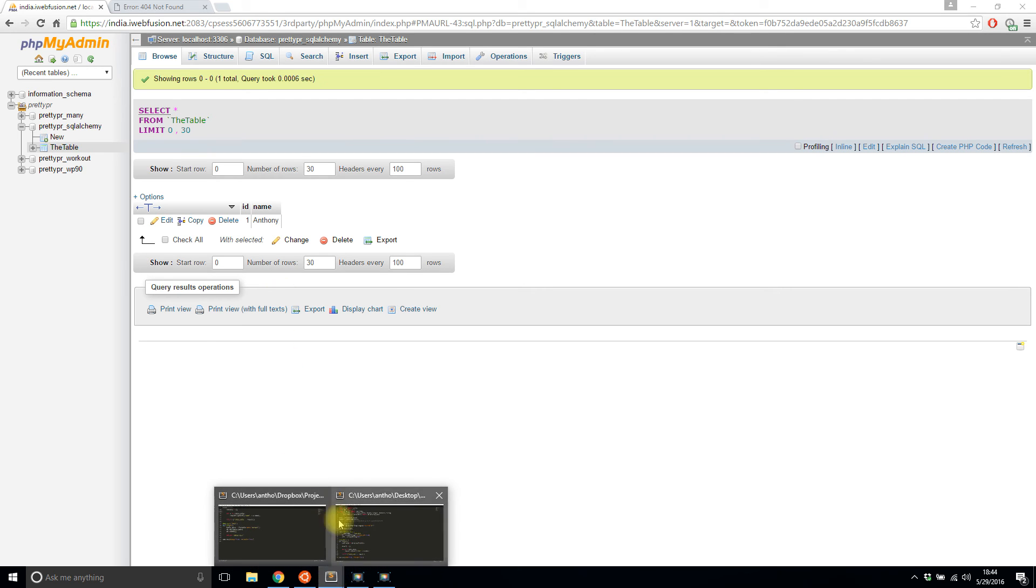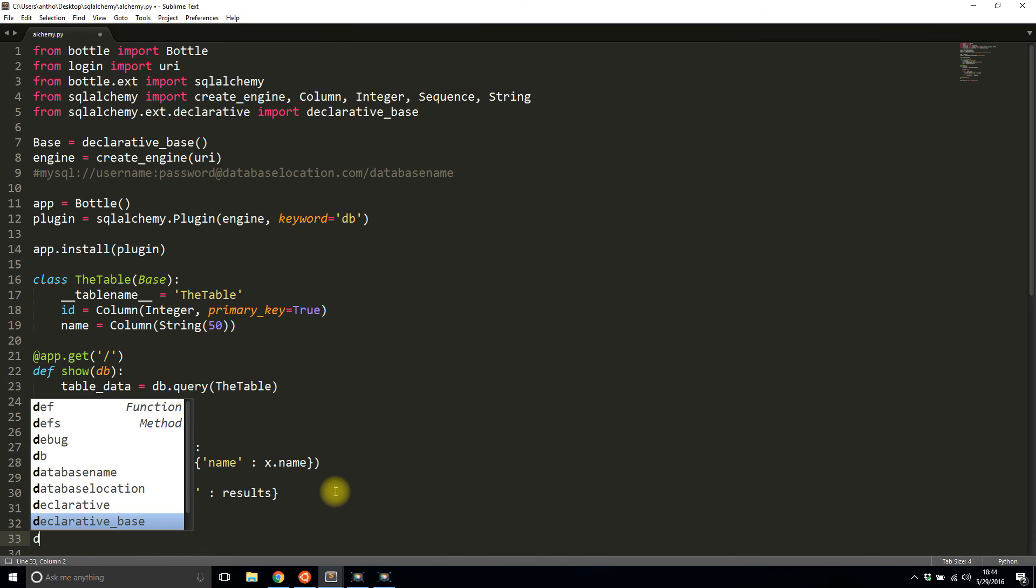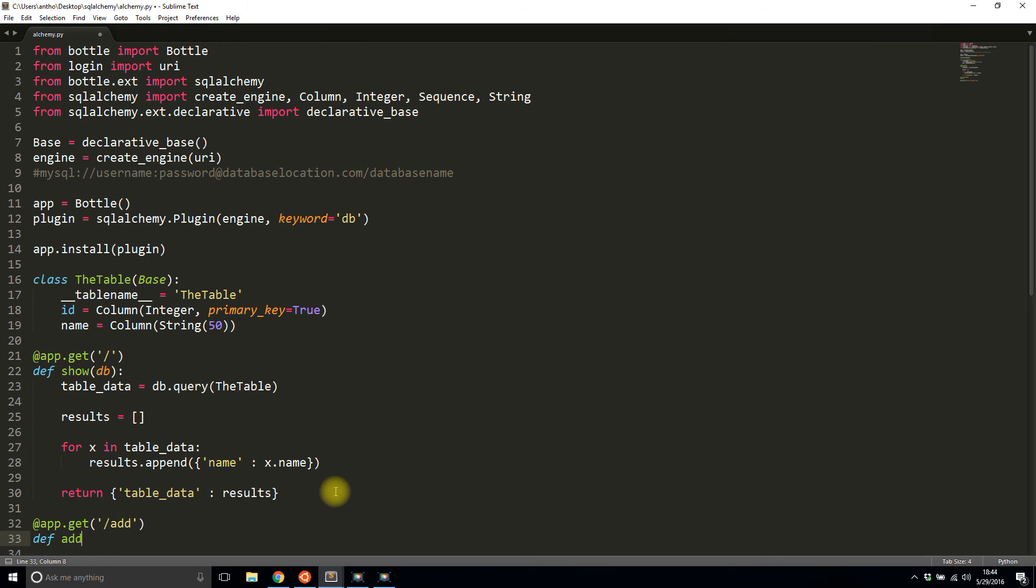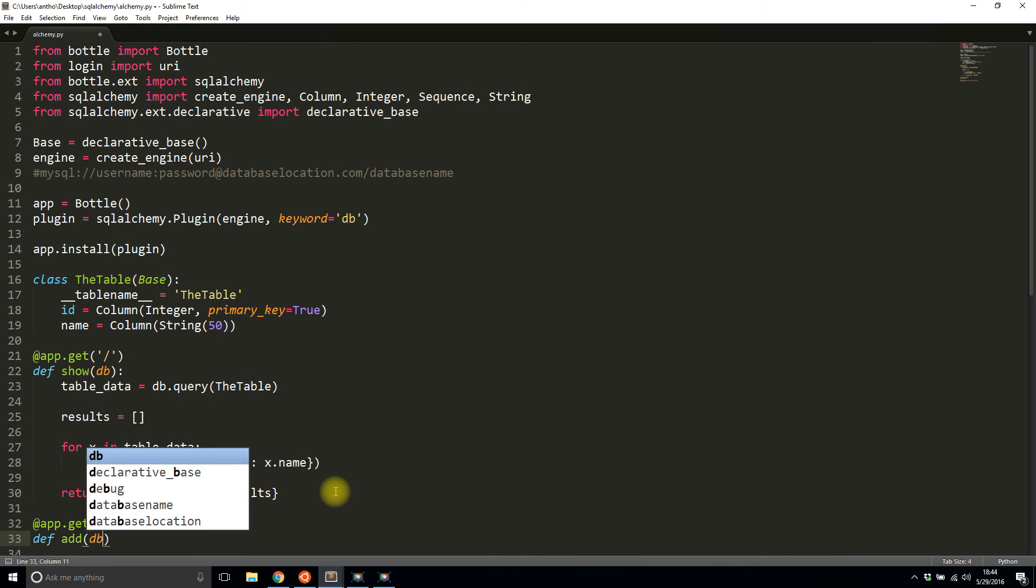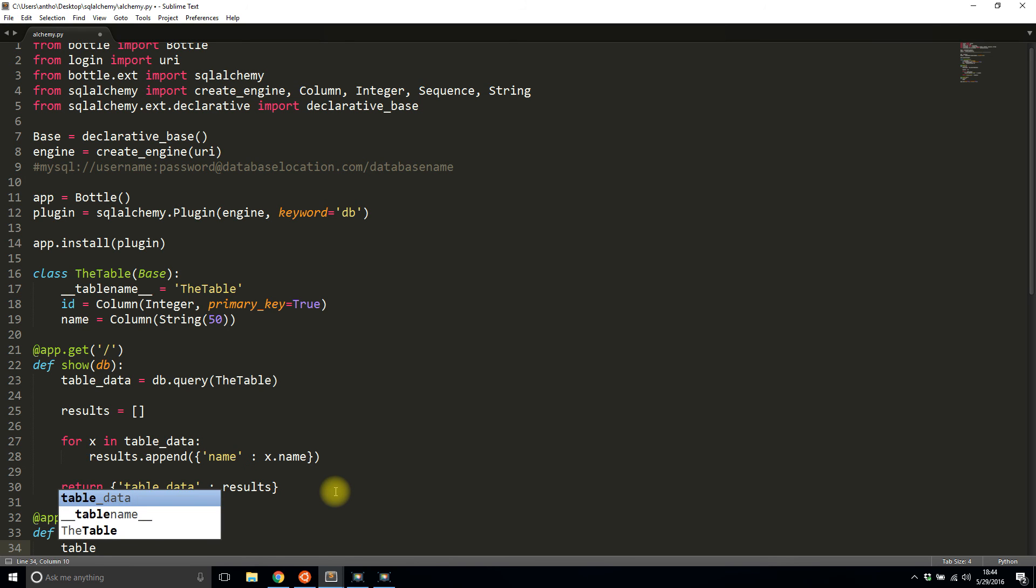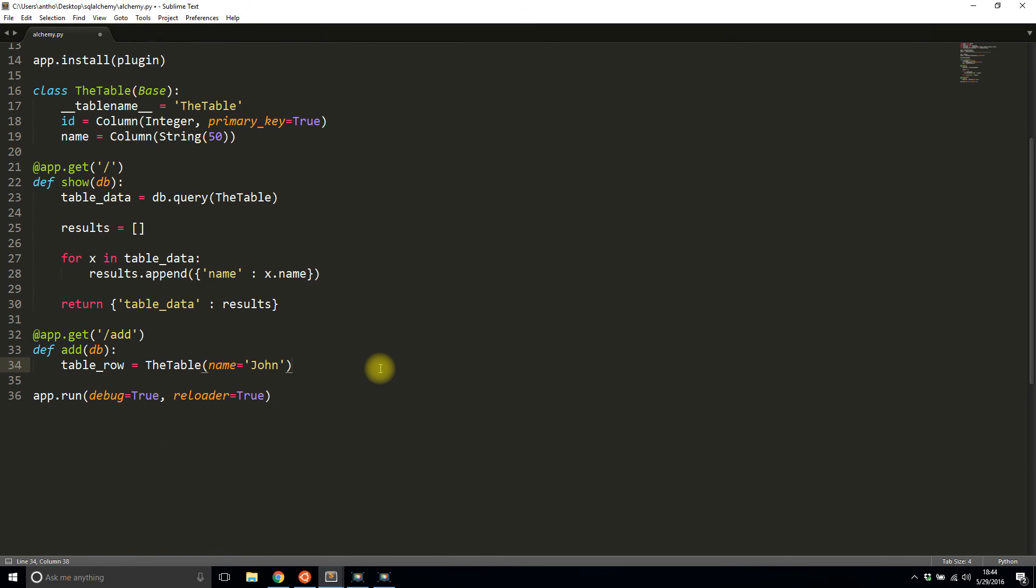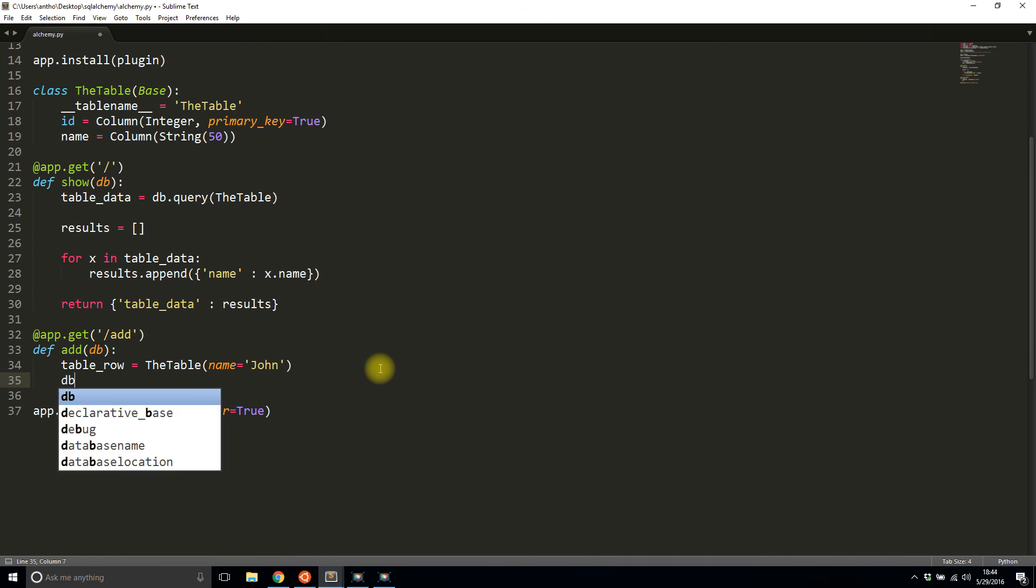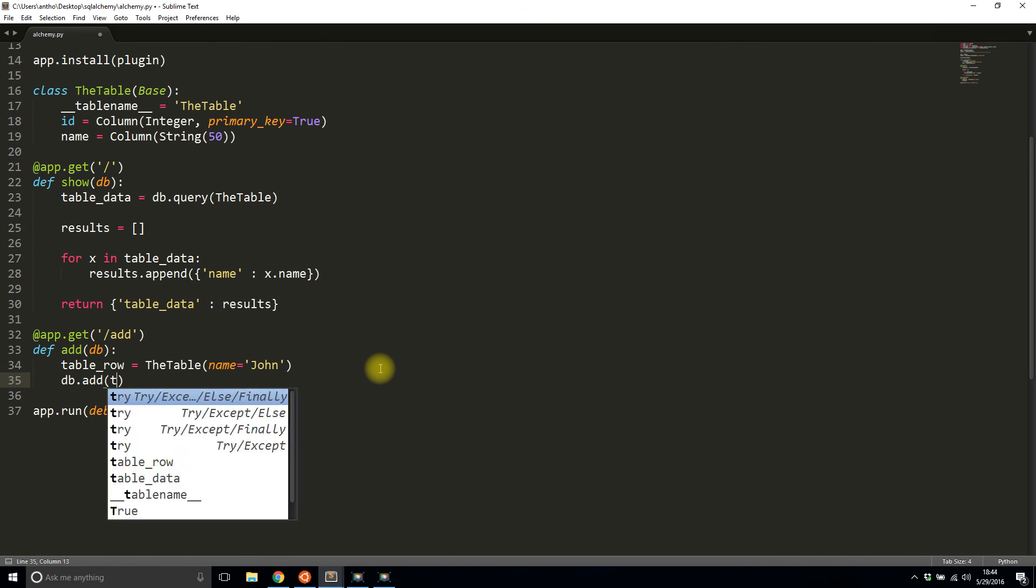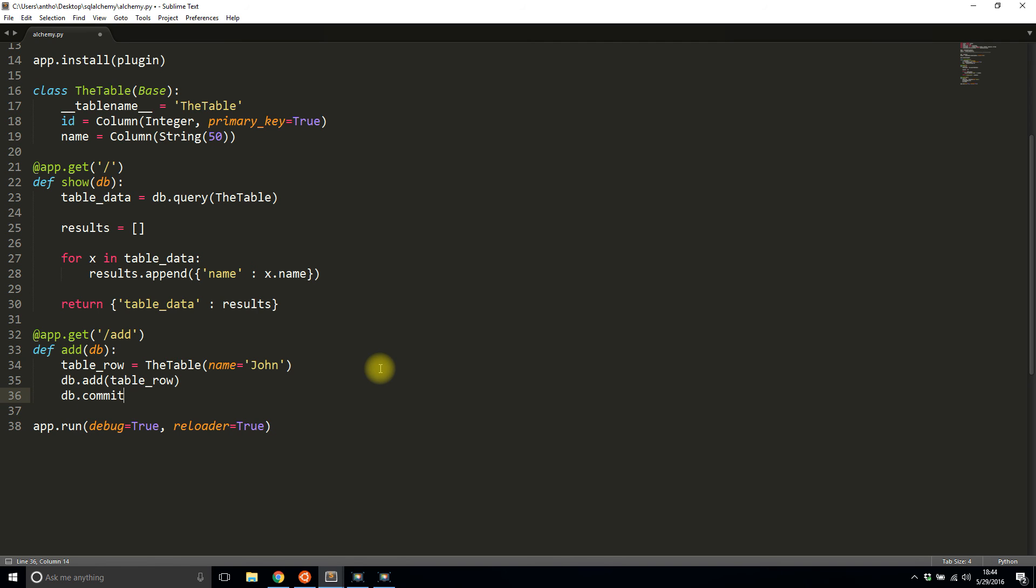I'll add a second route just to demonstrate. I'll create a route to add something. I'll call it add and it takes in the db again, which gets injected. I'll create something called table_row, instantiate the table with name as John. Then I'll call db.add(table_row). Then db.commit to actually commit it to the database. I'll return added row. I'll save this.